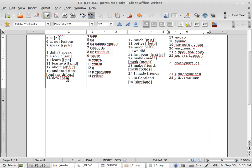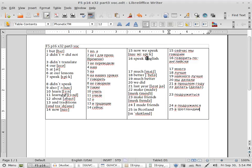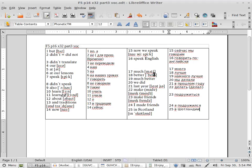And traditions. Now, now. The next one: now we speak, now we speak. And next one: speak English, okay, speak English.